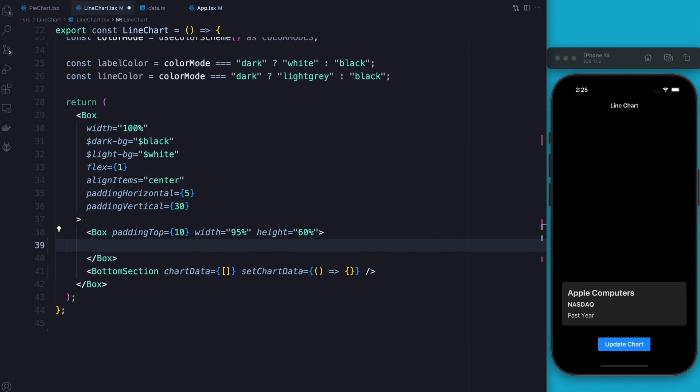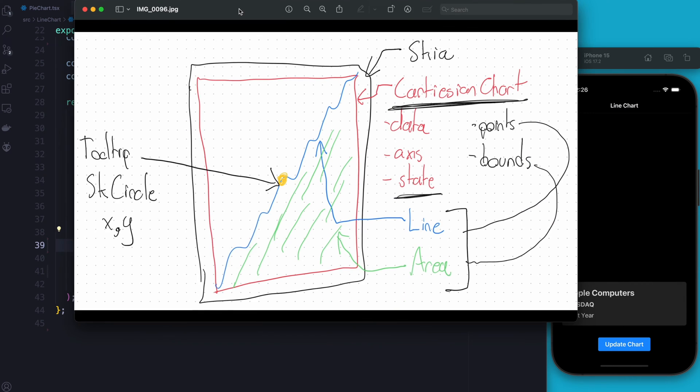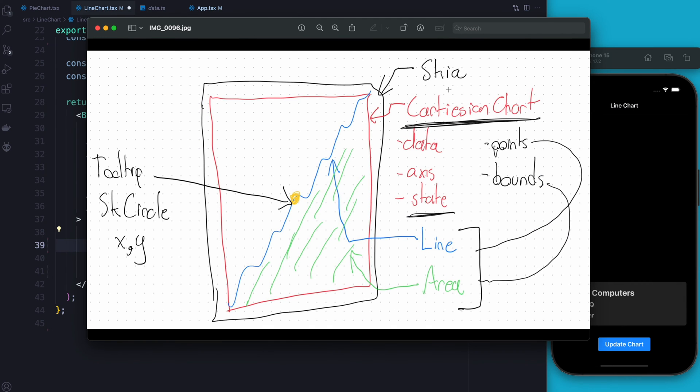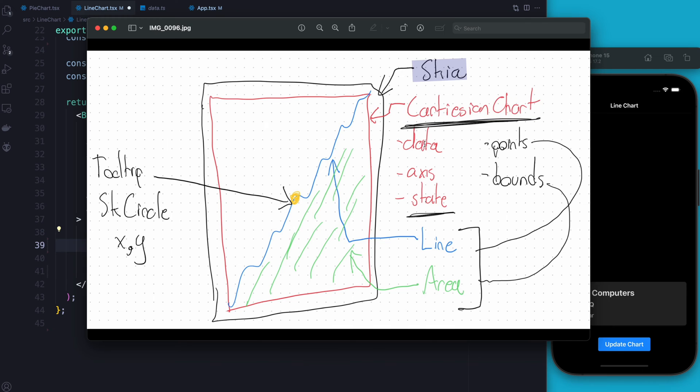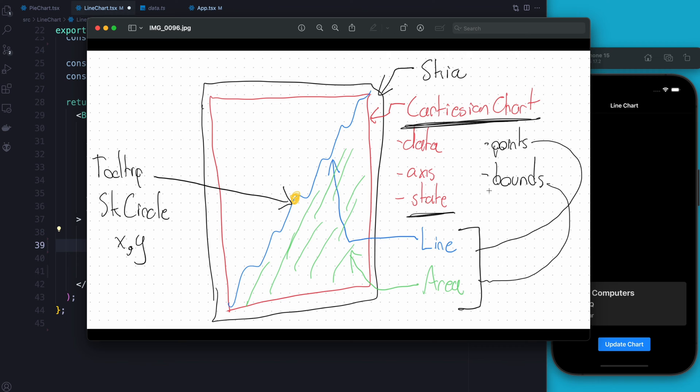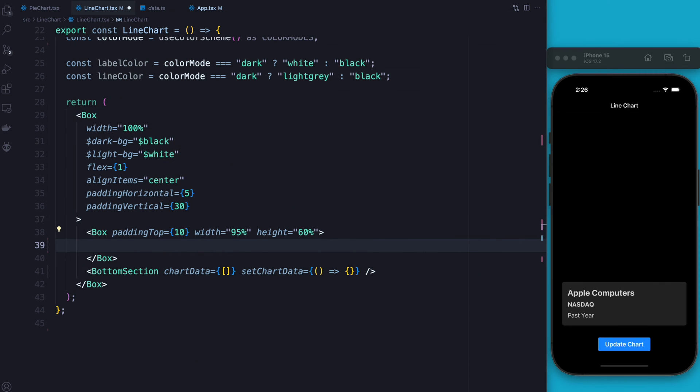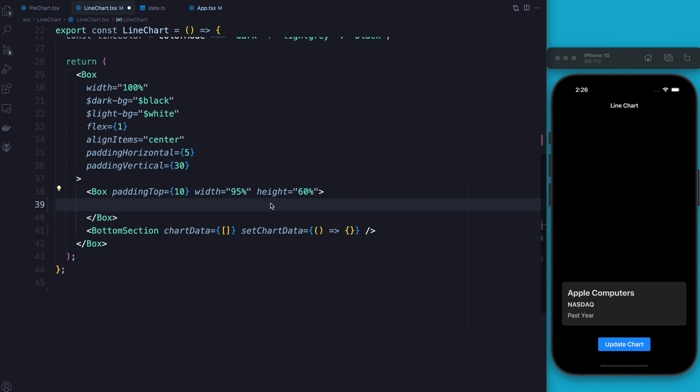Okay so for the next step if you guys remember we had our Skia canvas and our Cartesian chart. These two actually come together as soon as you add in the Cartesian chart it gives you the Skia canvas. What we're going to do is we're going to create this chart and we're going to add in our data, our axis, and our state. That way we can make use of the points and bounds. So let's do that really quickly now.